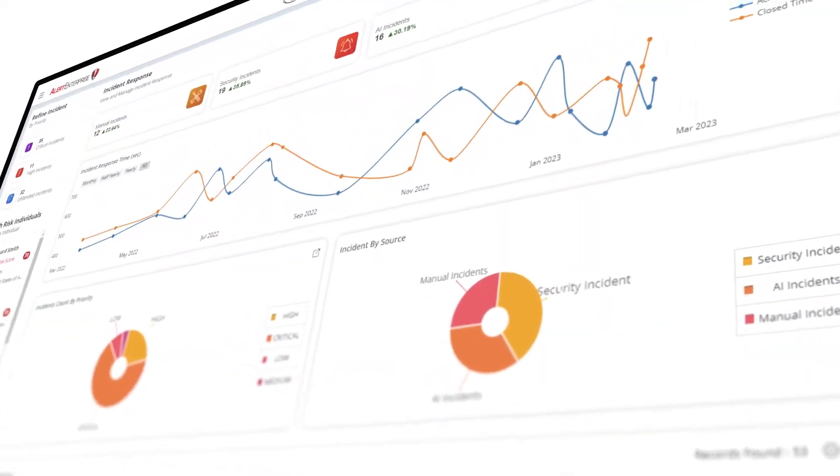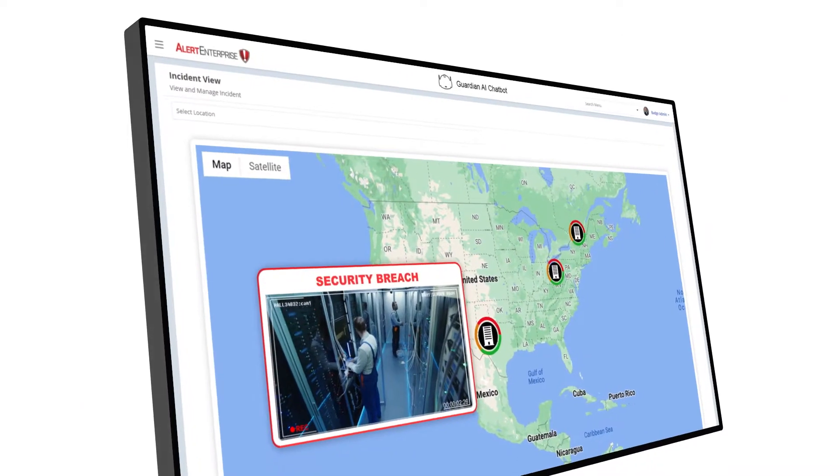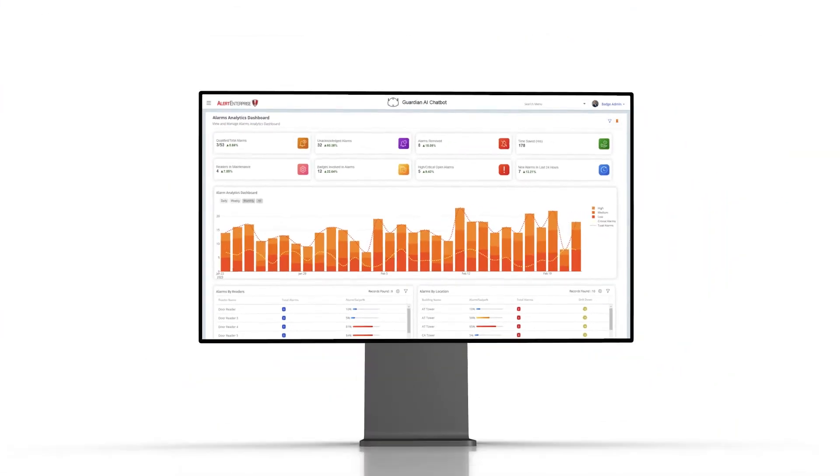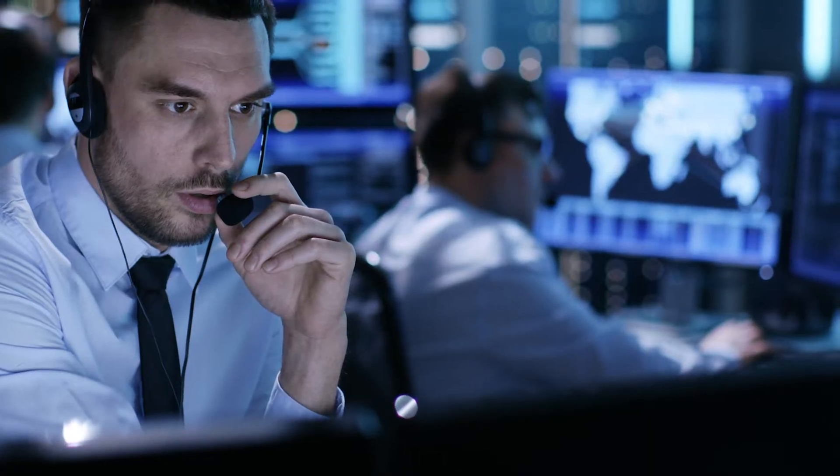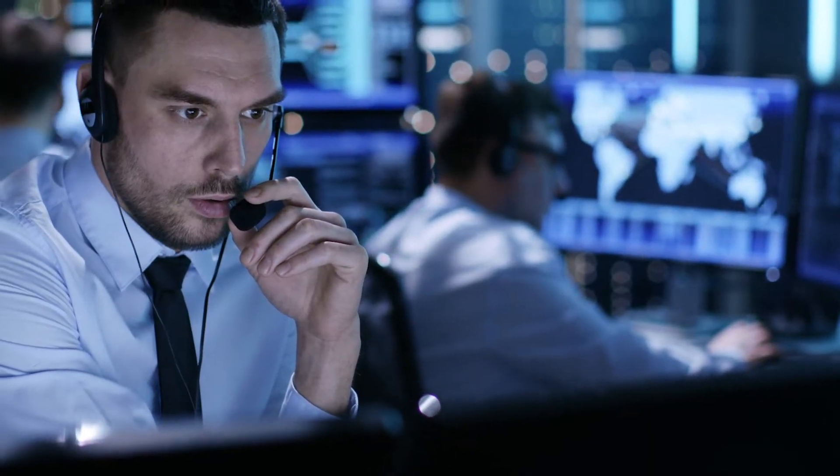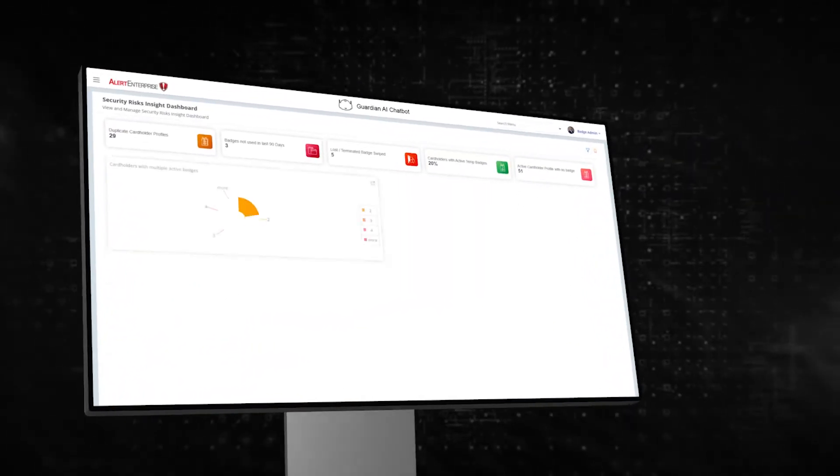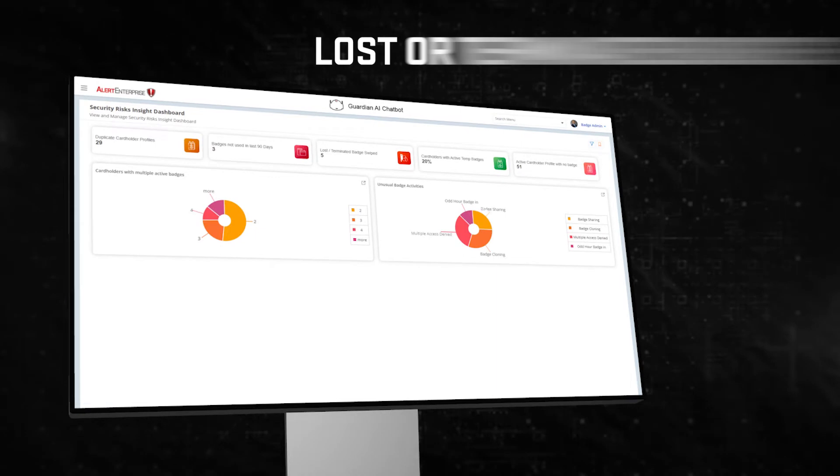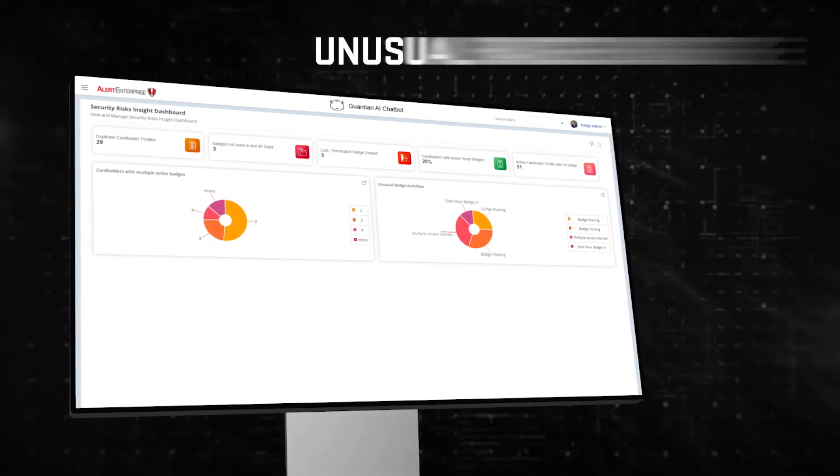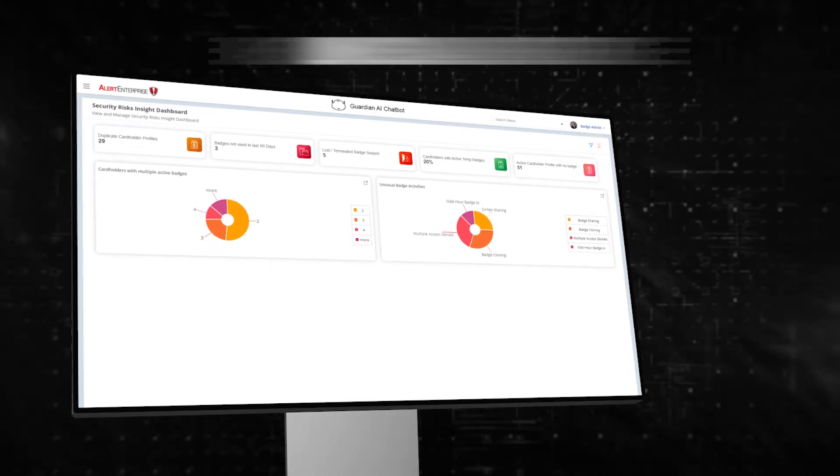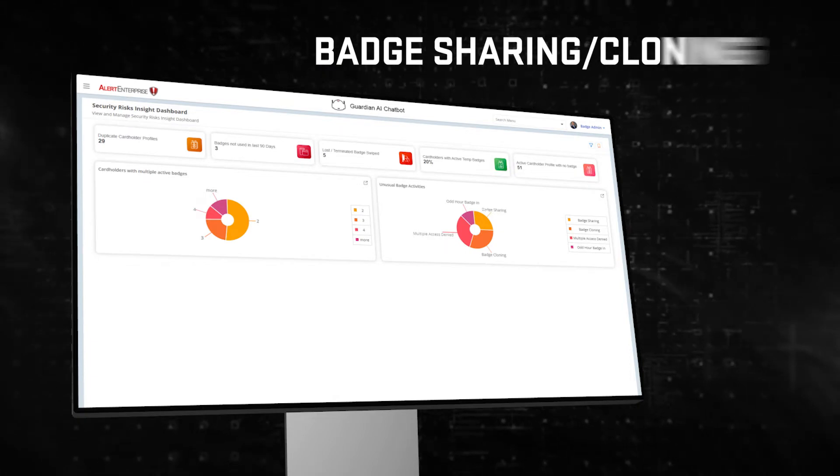Powerful interactive and intuitive dashboards visualize and bring attention to incidents that need investigation, turning what used to take hours into minutes. The Risk Analytics Dashboard helps you identify and act on duplicate profiles, lost or terminated badges, unusual badge usage, and badge sharing and cloning.